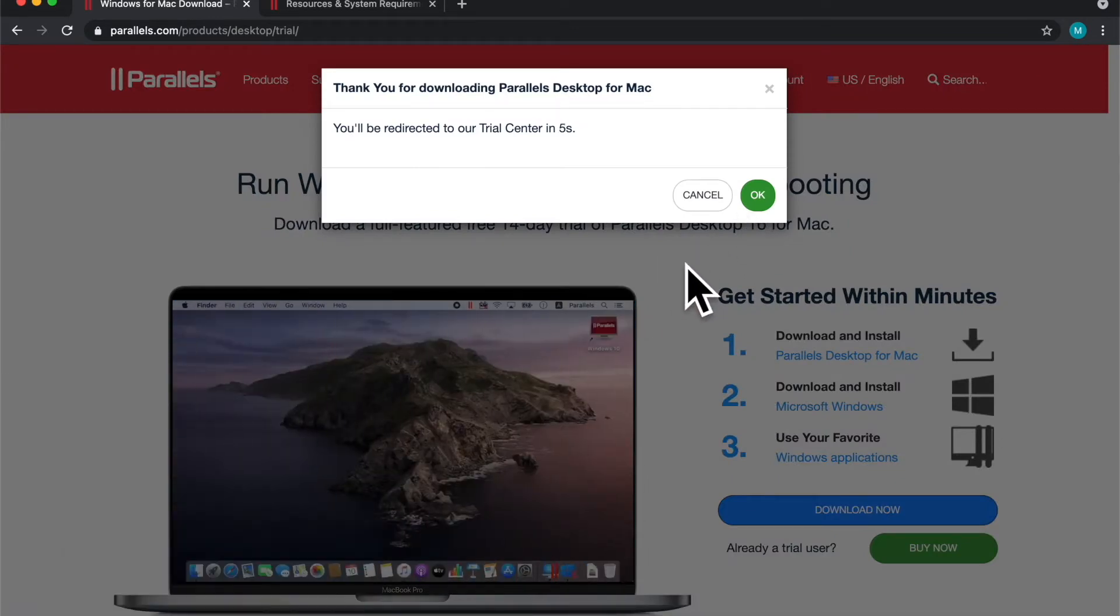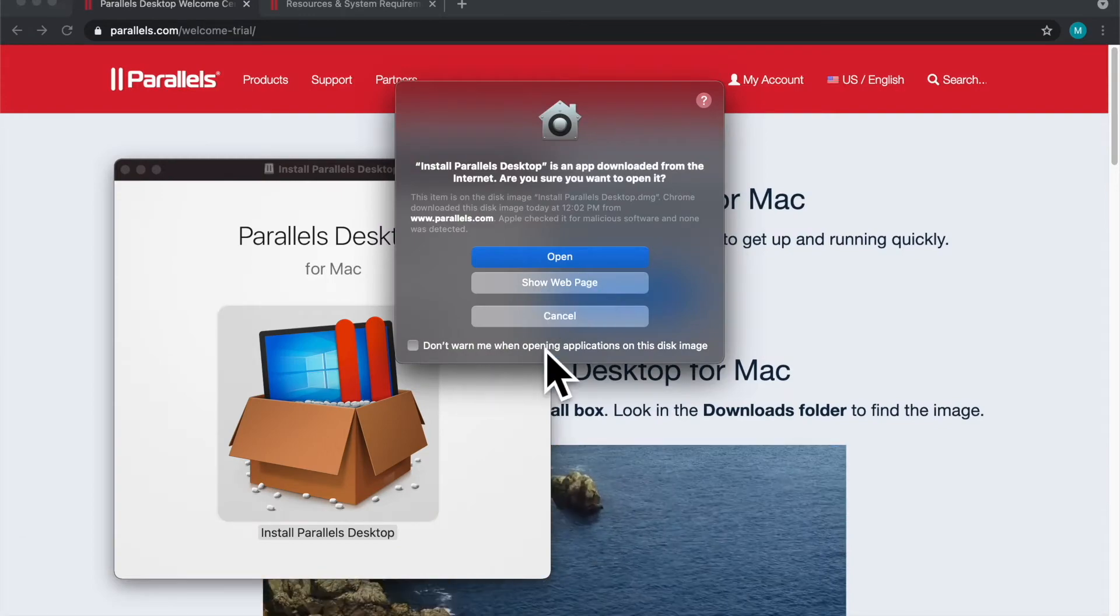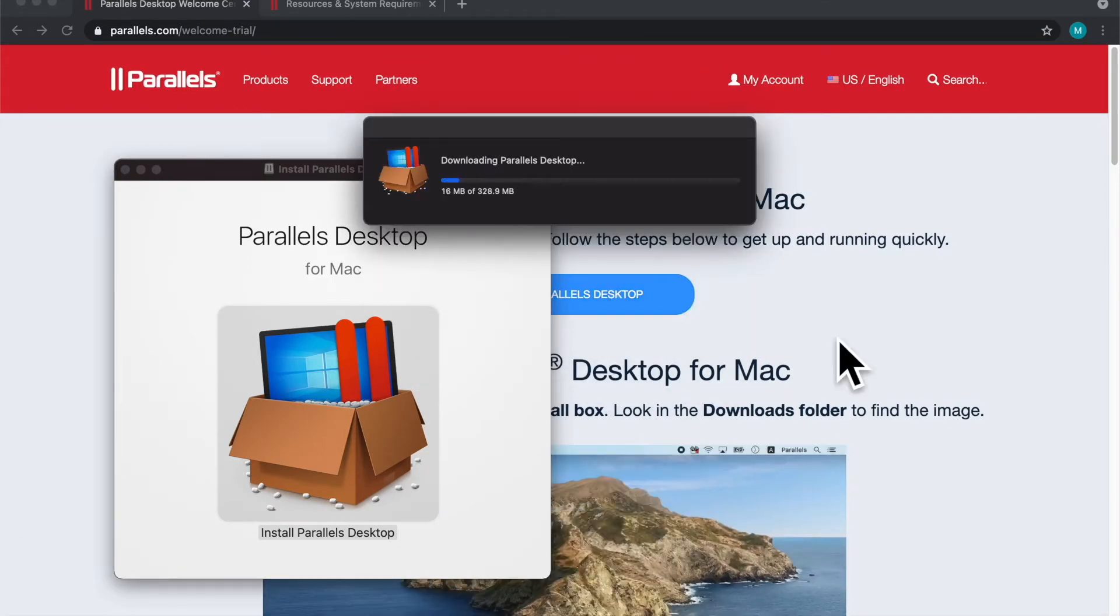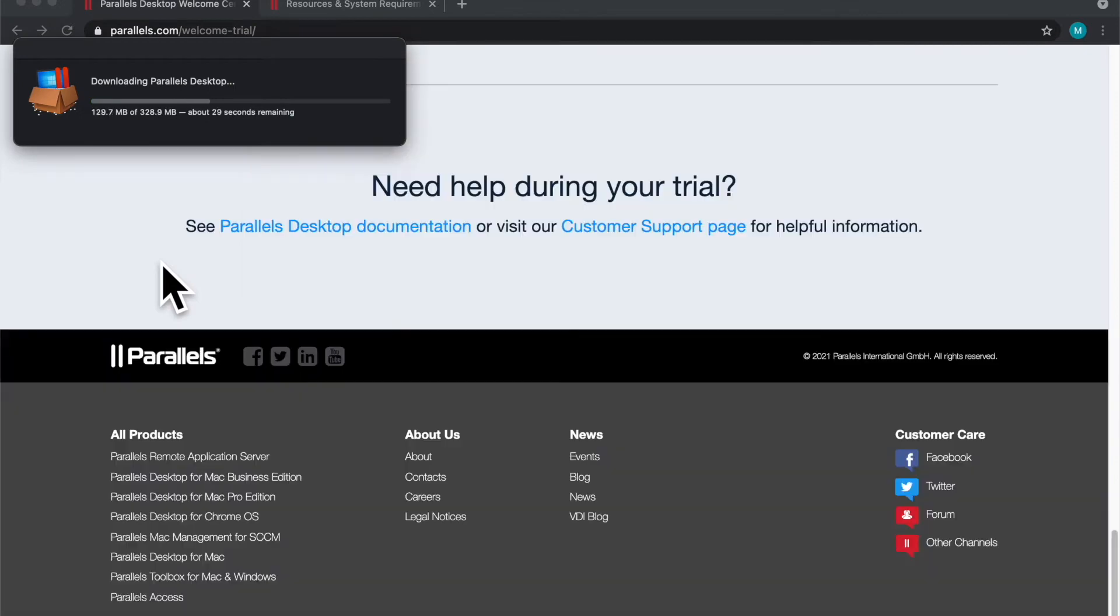Once you get through the download process, you can follow the standard installation process. This is going to take some time to download so I'll speed this part up.